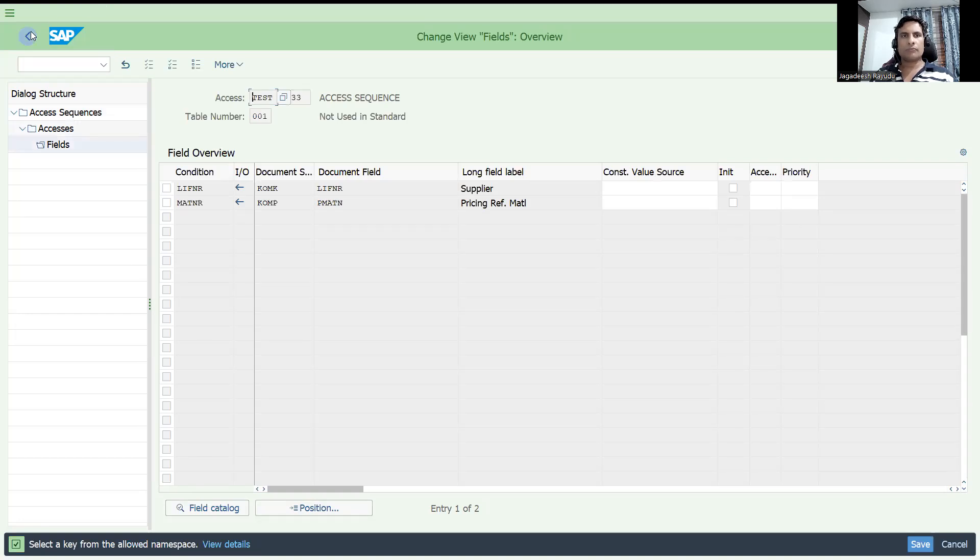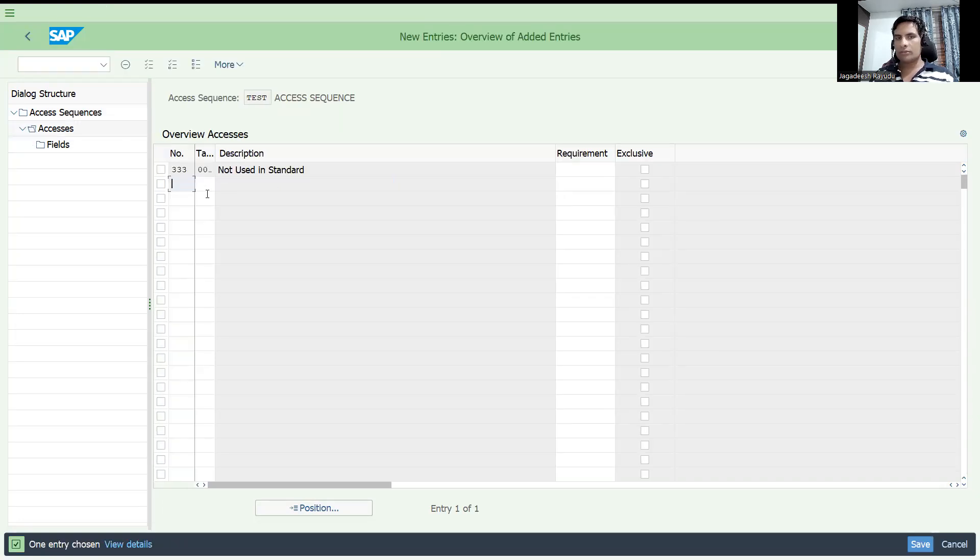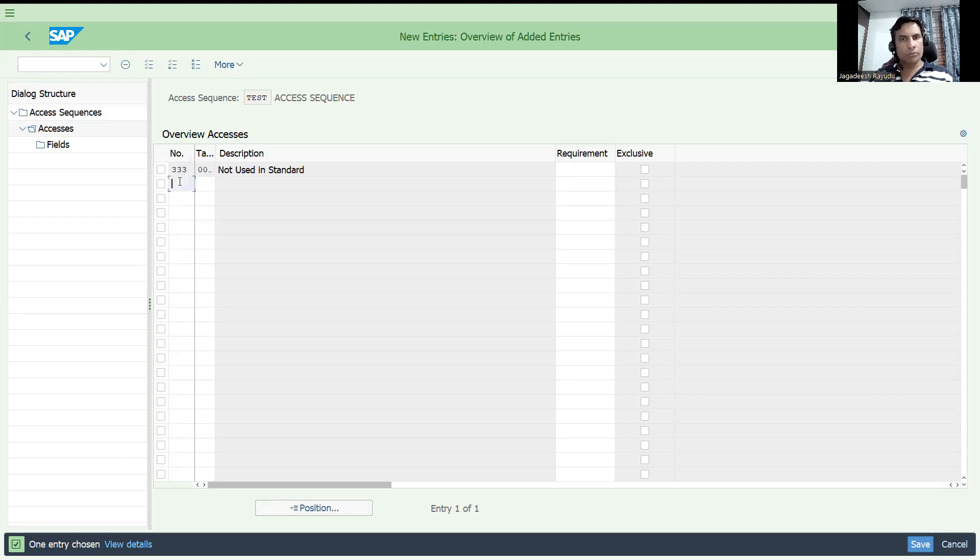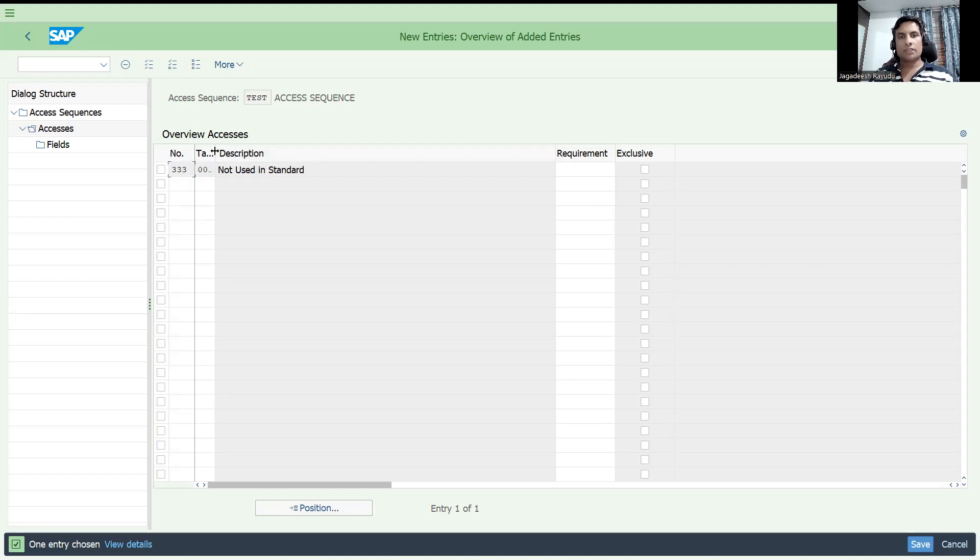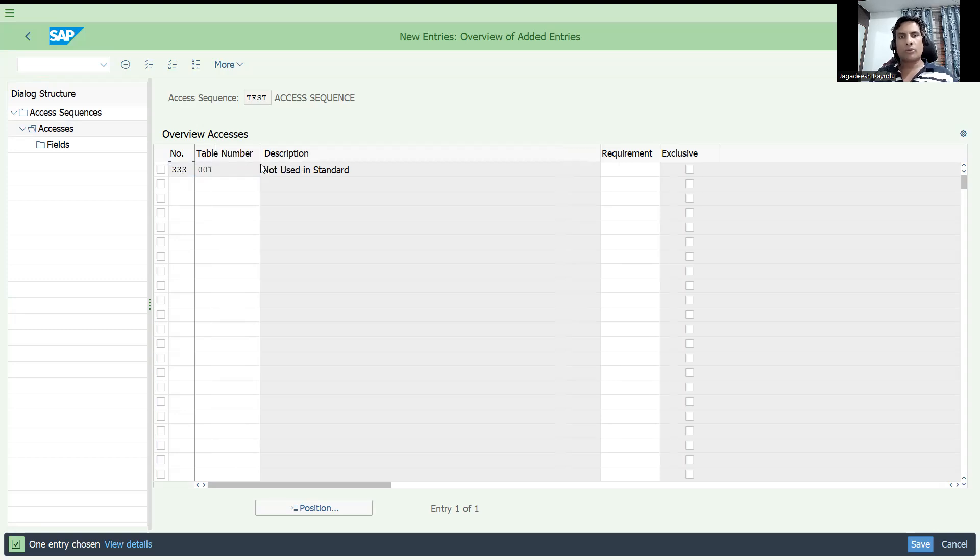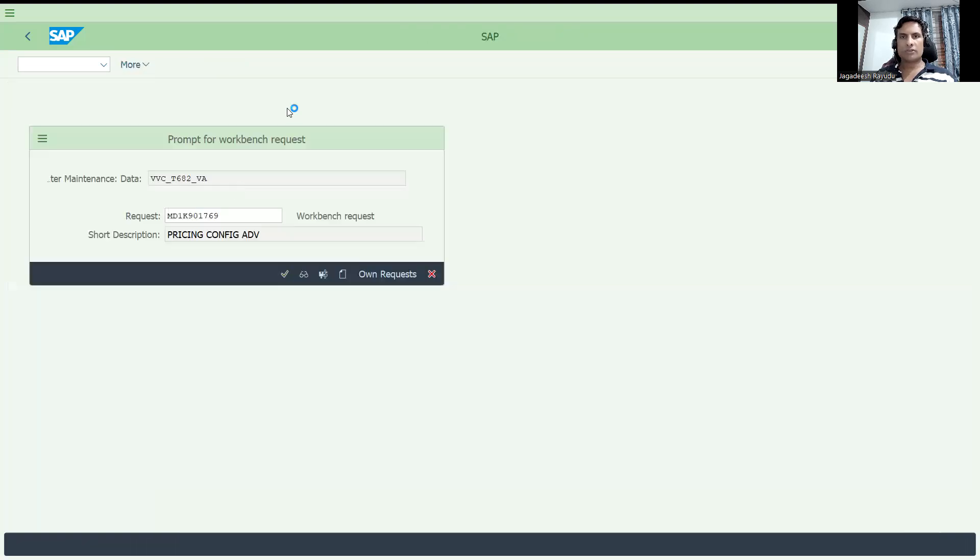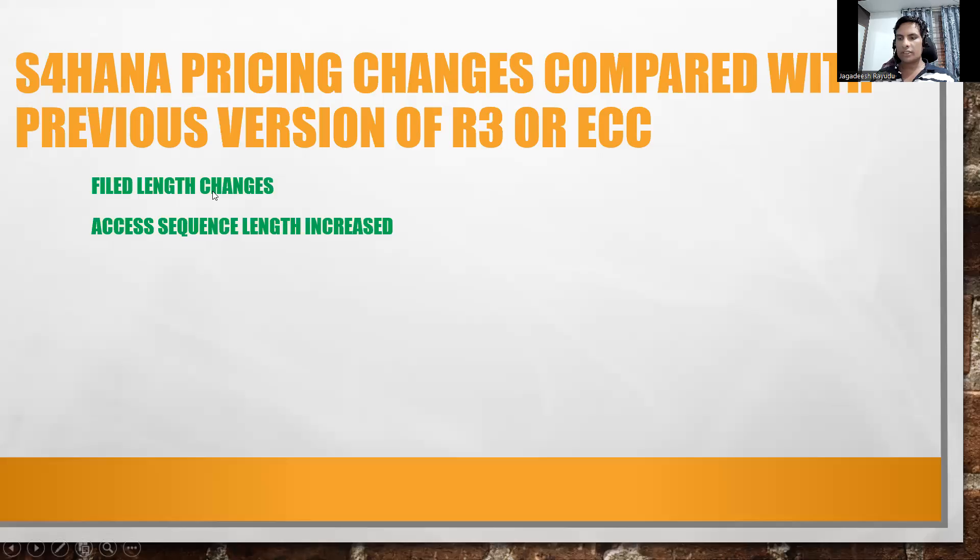So I am just doing the field determination. So, this is how, that means probably whoever is doing huge businesses, huge scenarios, they require more than 2 digits access sequence. They might have requested or else it might be the request from ECC old customers. They have disappointment on this field length. That is why this number got increased. This is one key change. I am just saving this one. Let us go back to the slide.